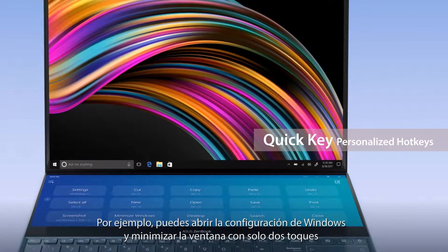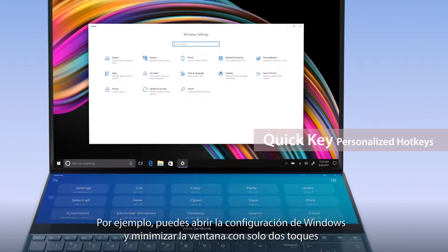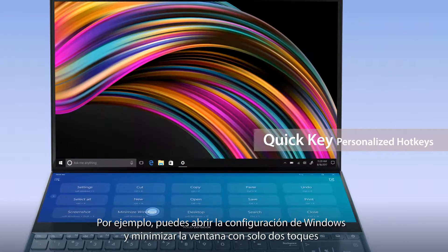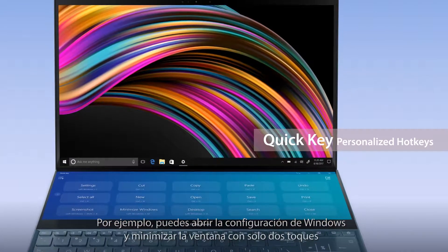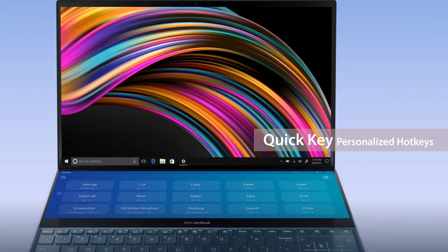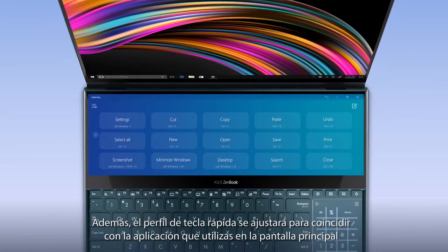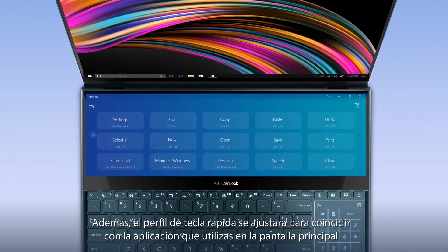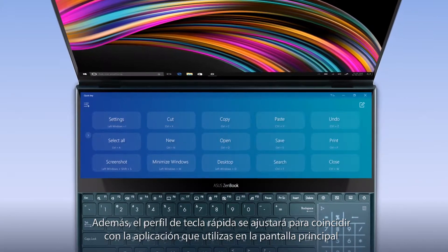For example, you can program it to open window settings and then minimize the window with just two taps. Also, the QuickKey profile will adjust to match the app you're using on the main screen.